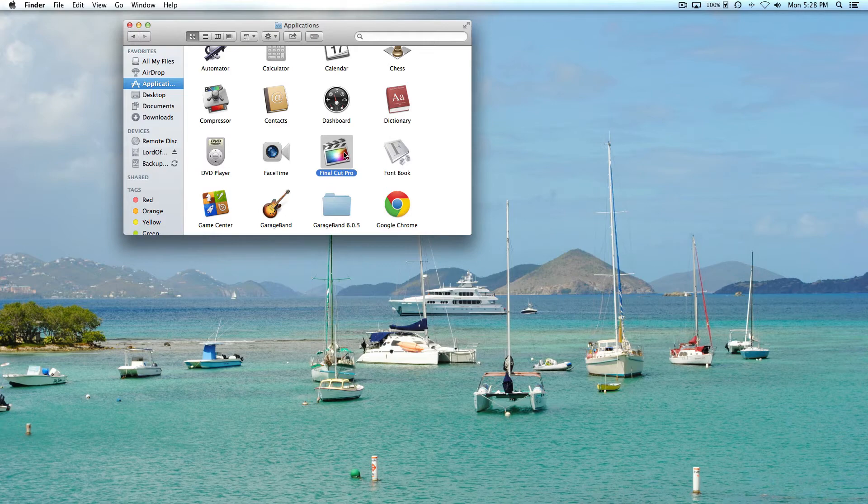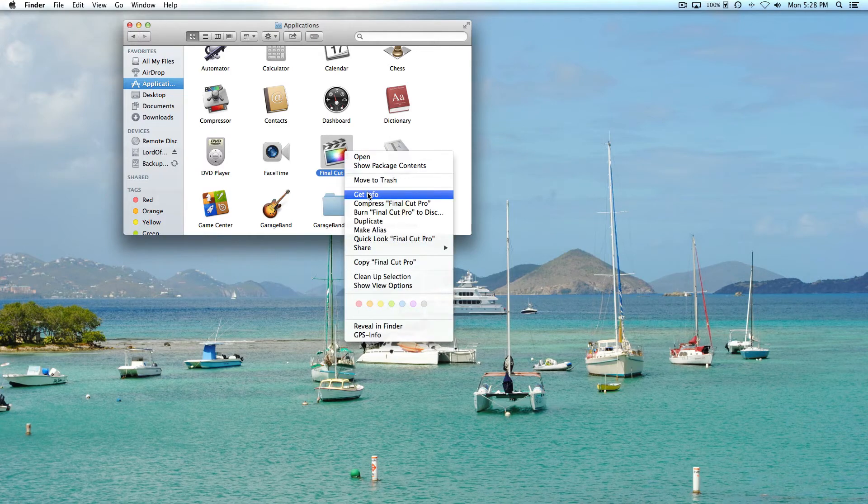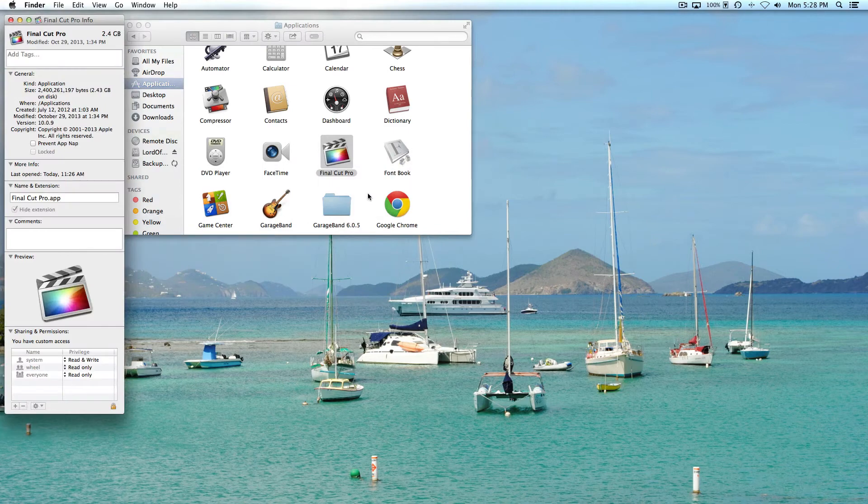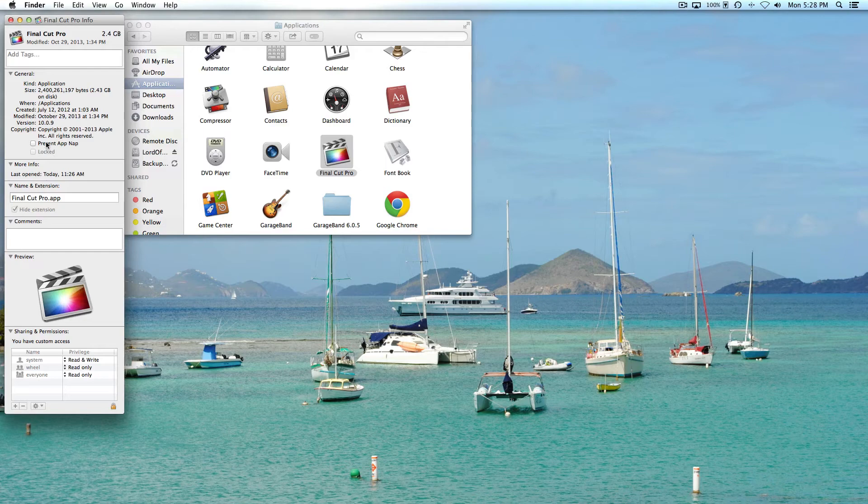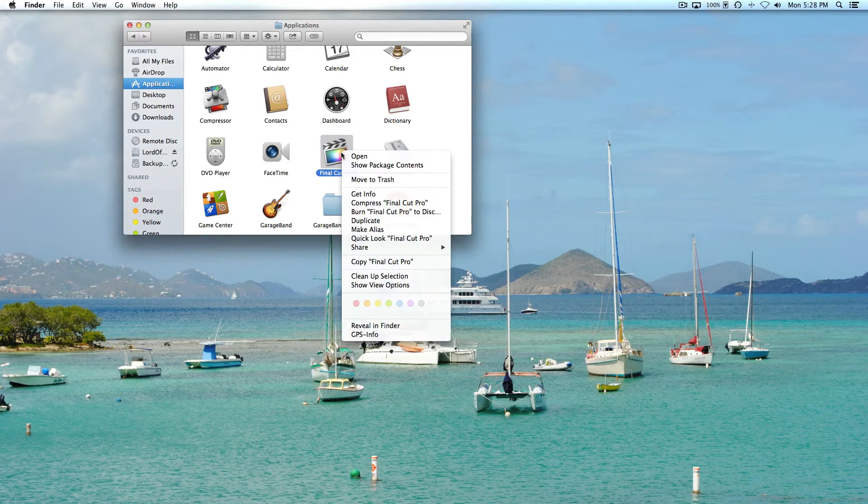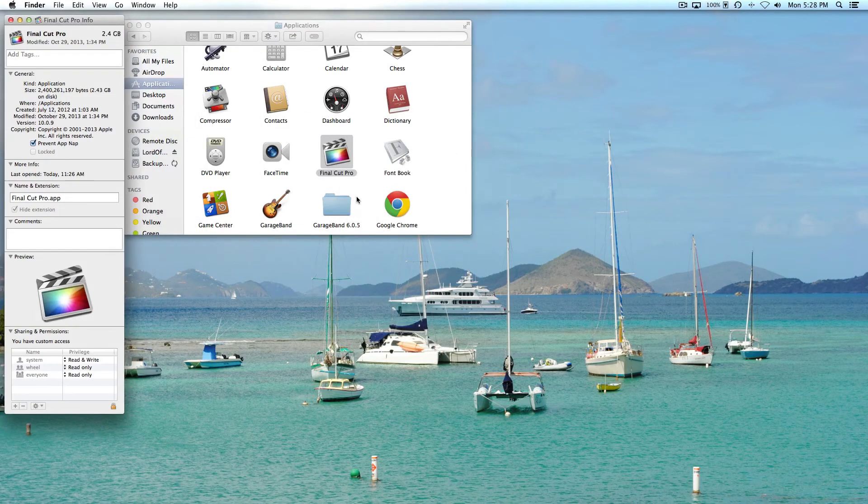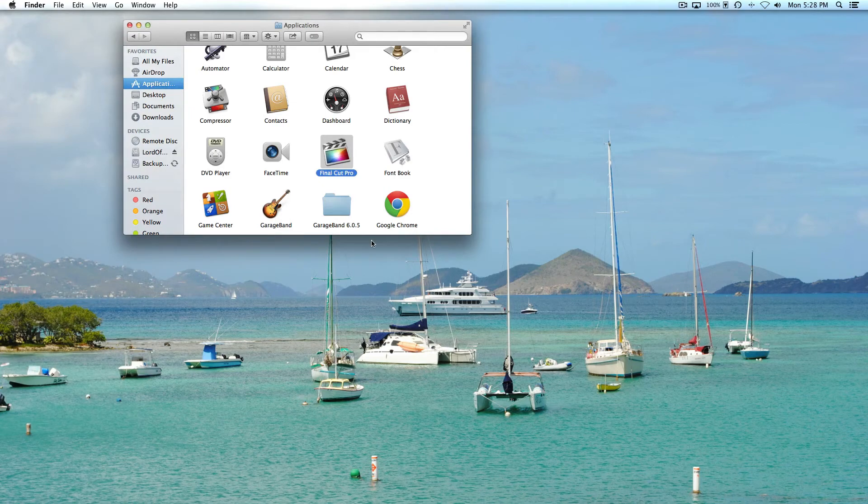Per application, all you do is right-click on it and select Get Info. Then there's a box under General that says 'Prevent App Nap' - check that and exit. If you want to go back in just to confirm the settings stuck, you can see that it's checked.